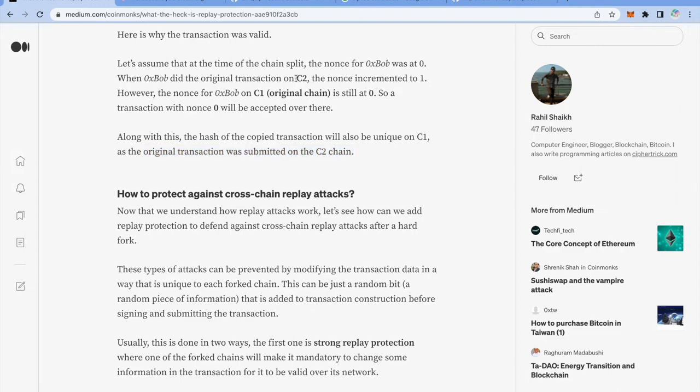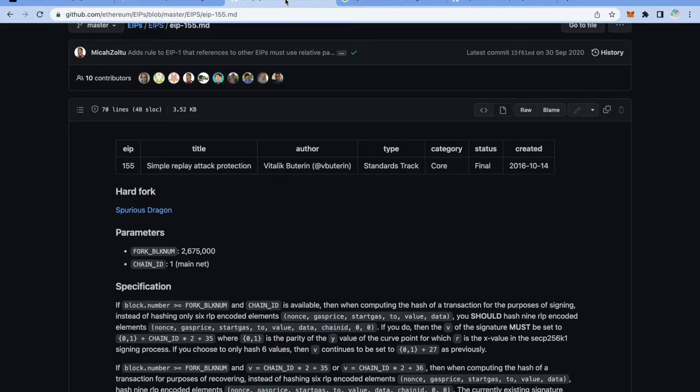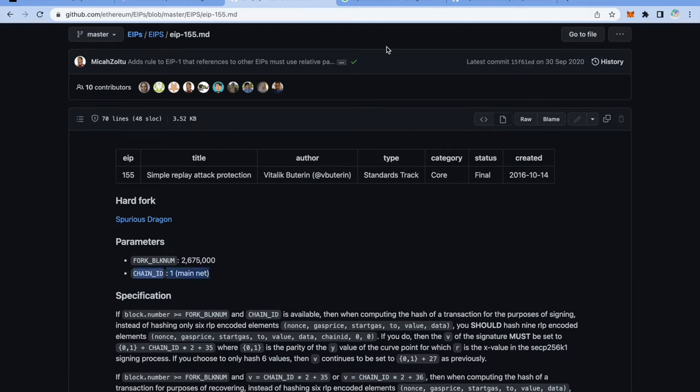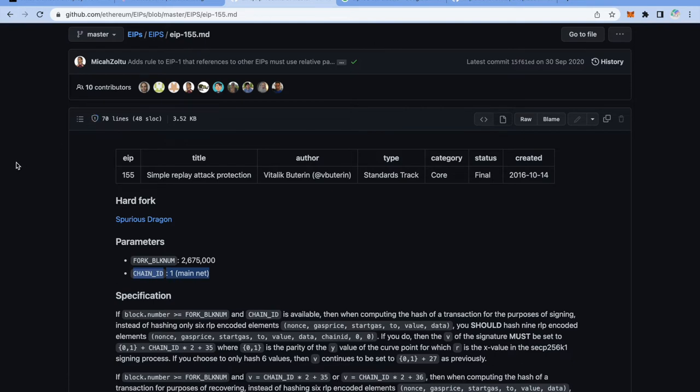Now to prevent this, EIP-155 was launched when Ethereum and Ethereum Classic split. To prevent the replay attacks, EIP-155 was introduced in which a unique chain ID was introduced for all the EVM based chains. So if all the chains have different chain IDs, then the replay attack simply cannot happen because you cannot replay the transaction of one chain onto other because both have now different chain IDs.